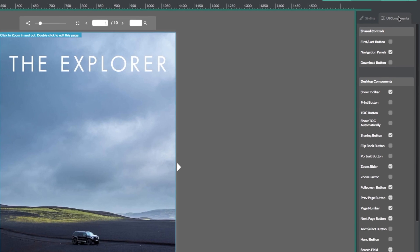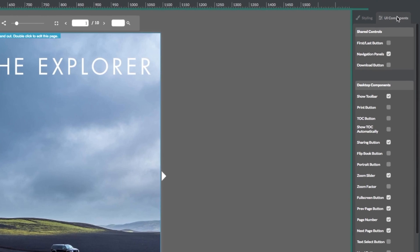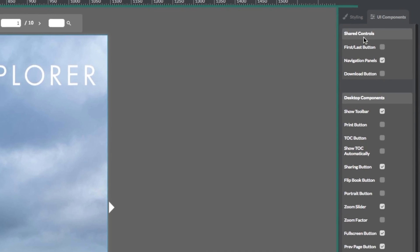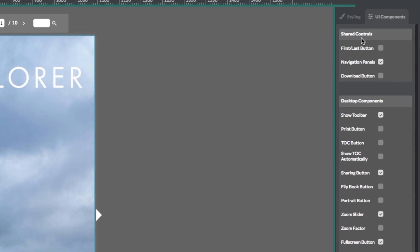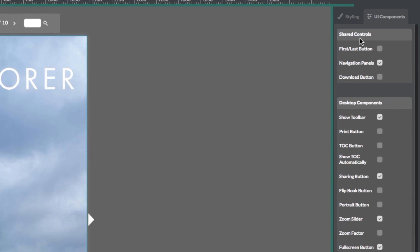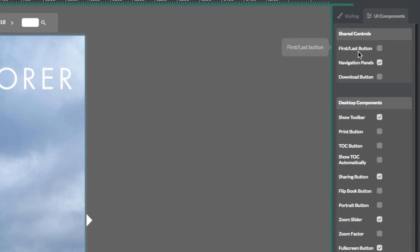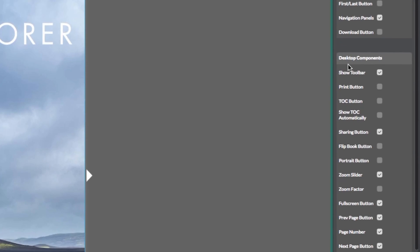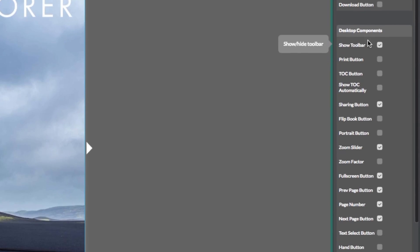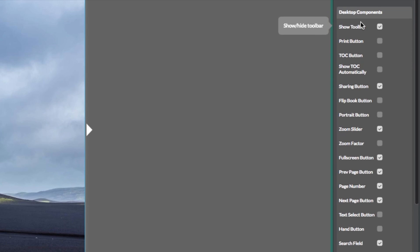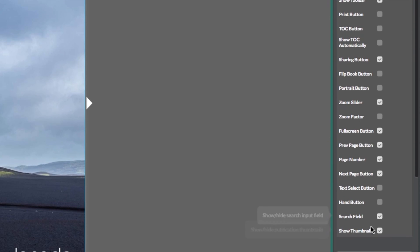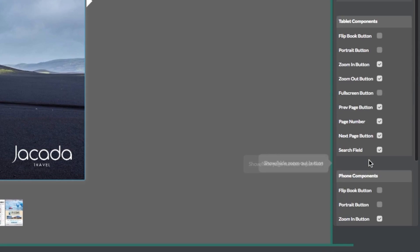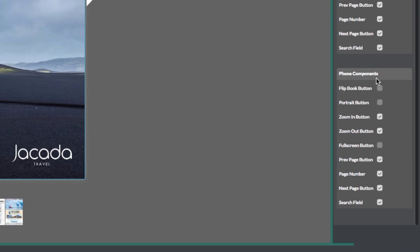Here you will see all of your control options. There are several shared controls that will be universally affected no matter what device you are on. Then you have device specific controls: the desktop components, tablet components, and phone components.